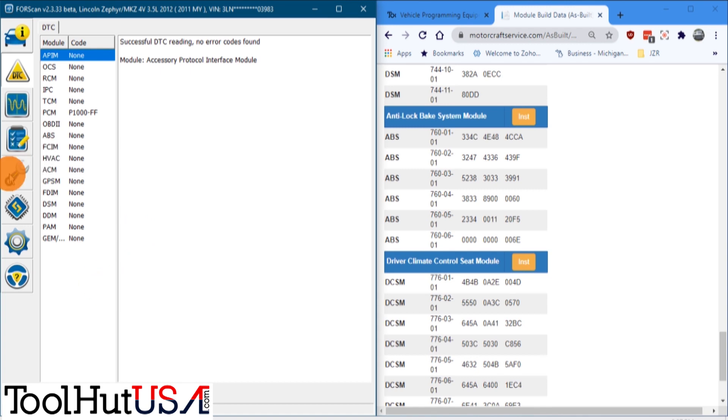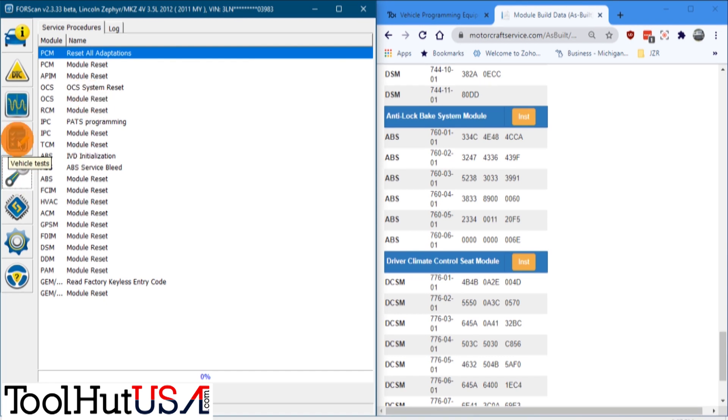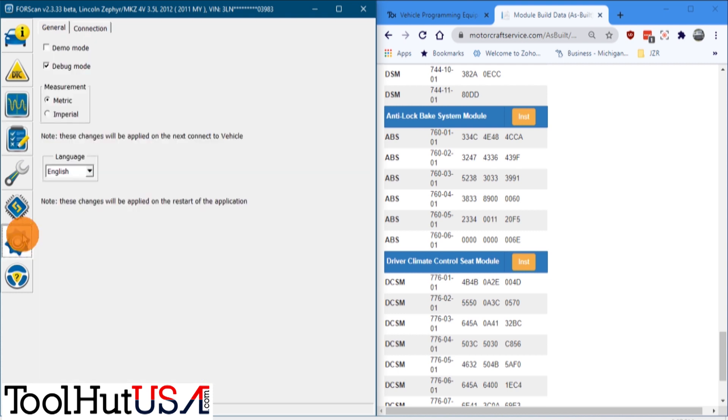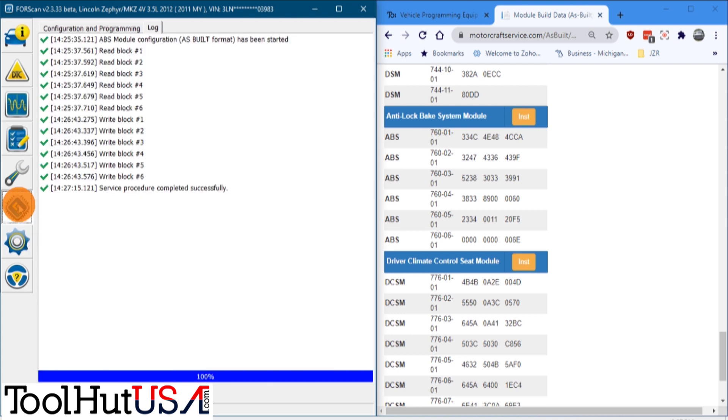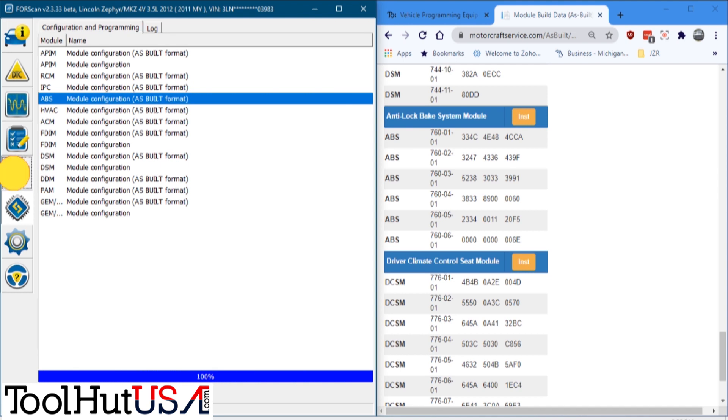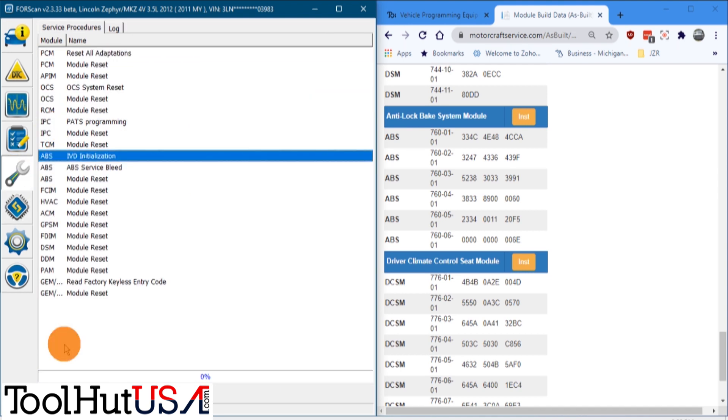So we're going to go to the wrench. And we're going to do an IVD initialization. Let's just look here and see what else we can do. Like I say, we're going to do our IVD initialization.